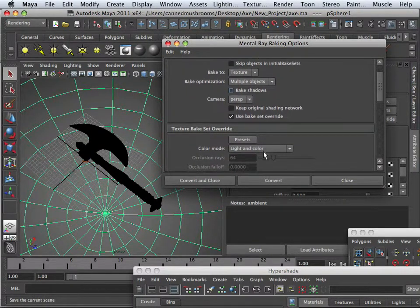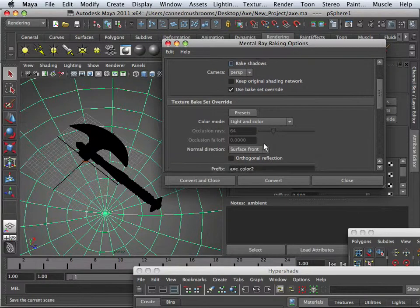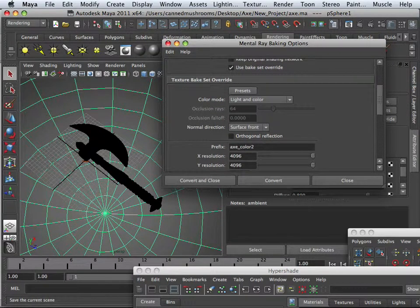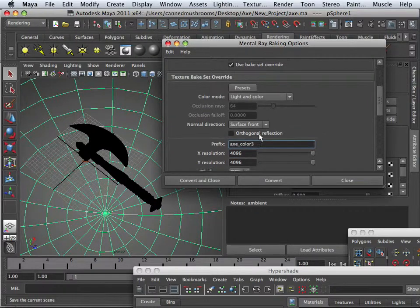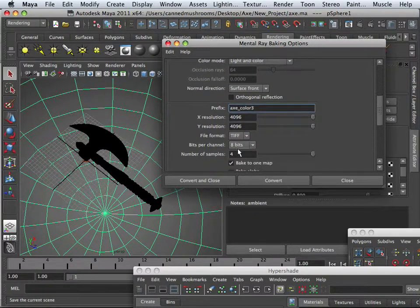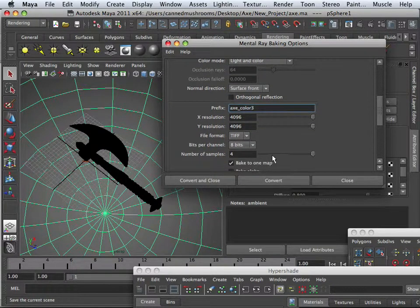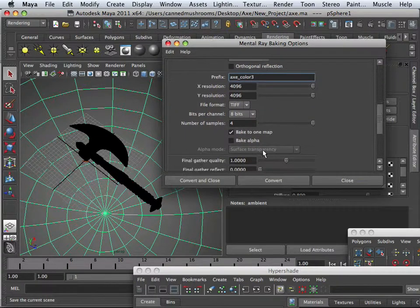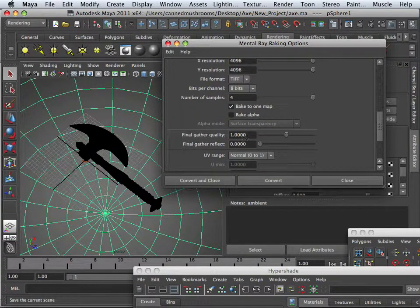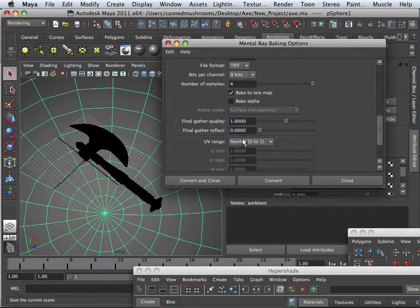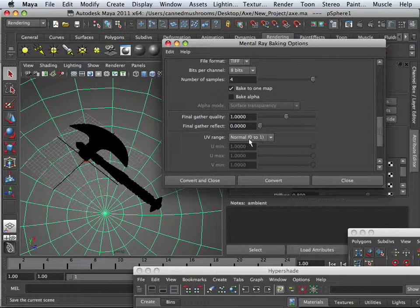I need this time Light and Color. X-Color 3, 4096, TIFF, Number of Samples 4, Baked to 1 Map. Final Gathering Quality, 1. Normal to 0 to 1 ratio. This all speeded up.